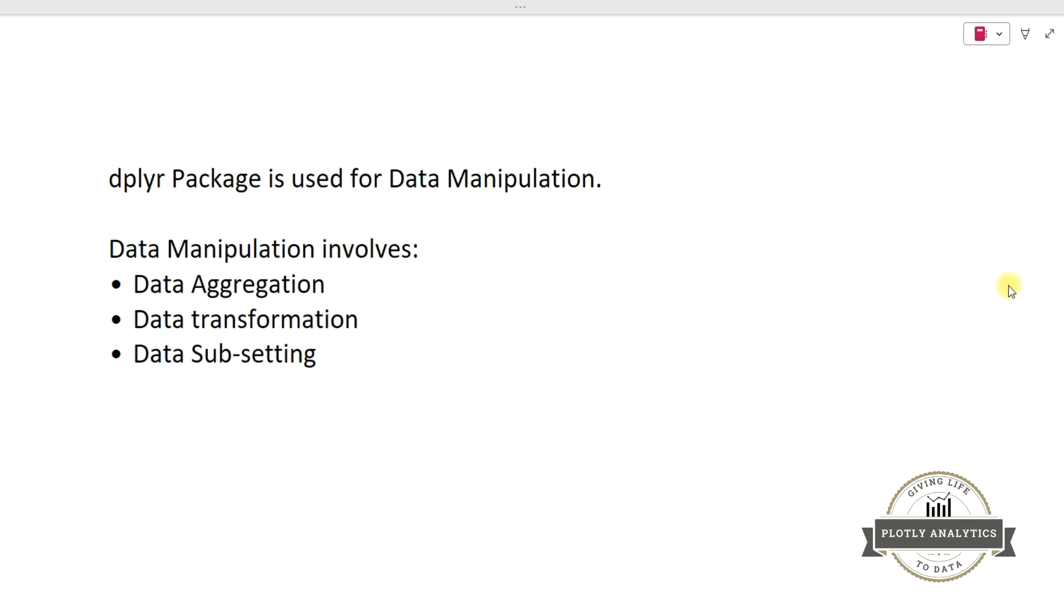Now what is data manipulation? It involves data aggregation, data transformation, and data subsetting. So let's quickly try to understand what these three activities involve.